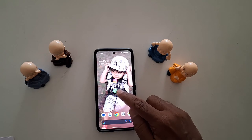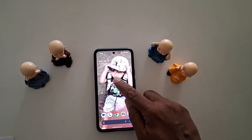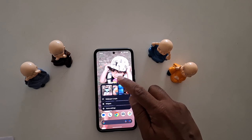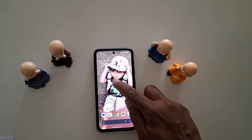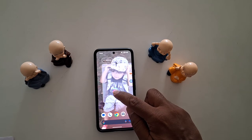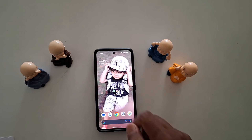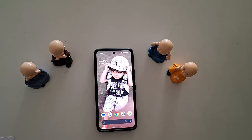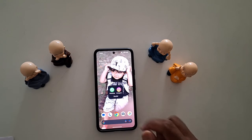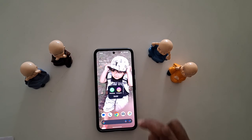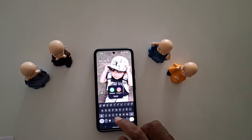Long press one app and move it on top of another app. This will automatically create a folder. Here it automatically creates a folder named 'Social' on the device.